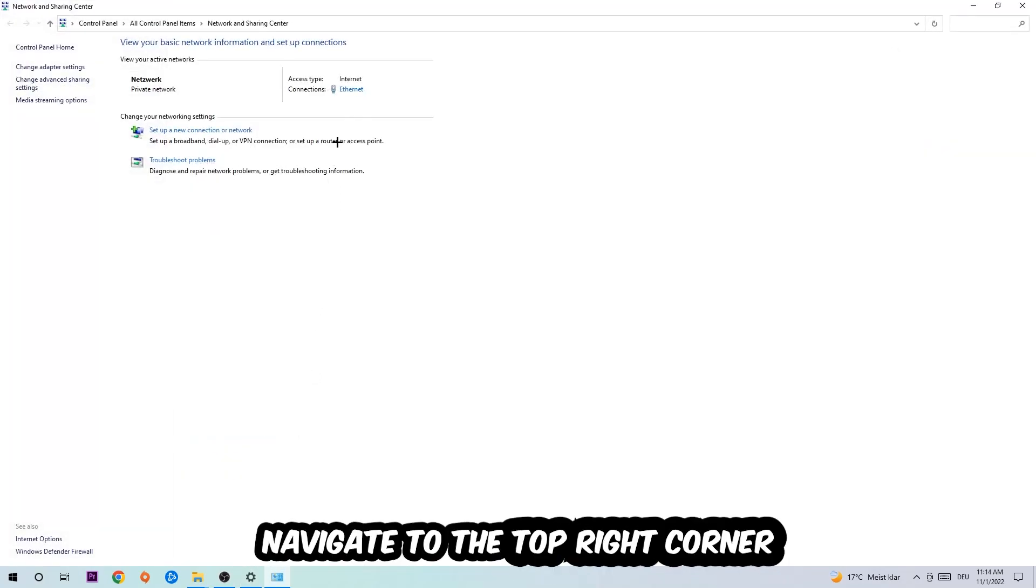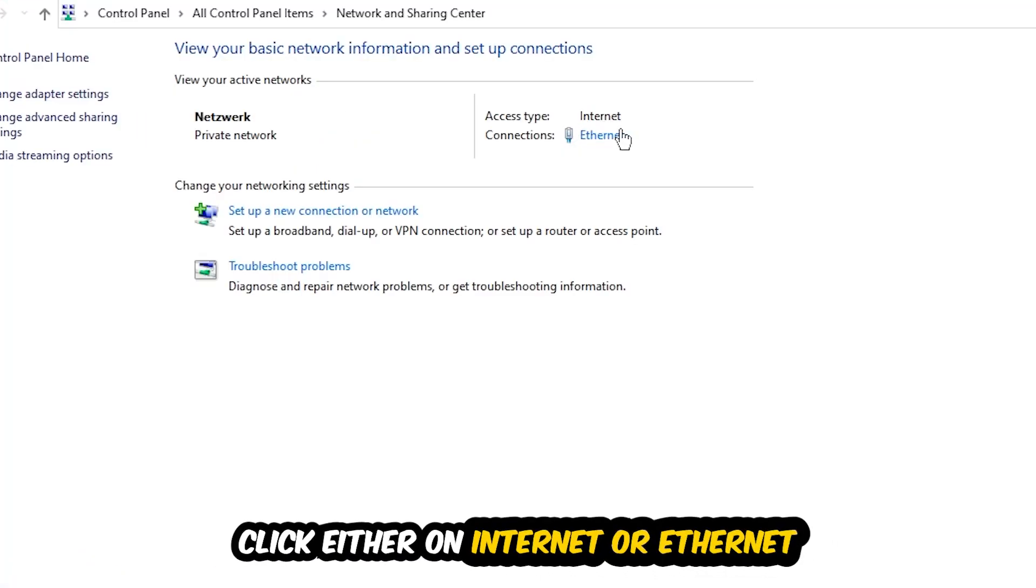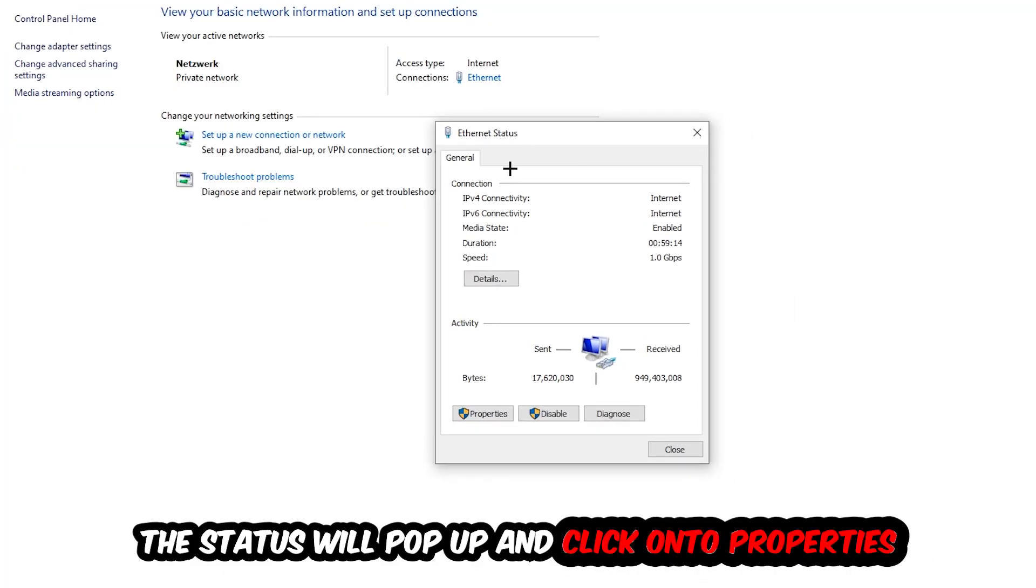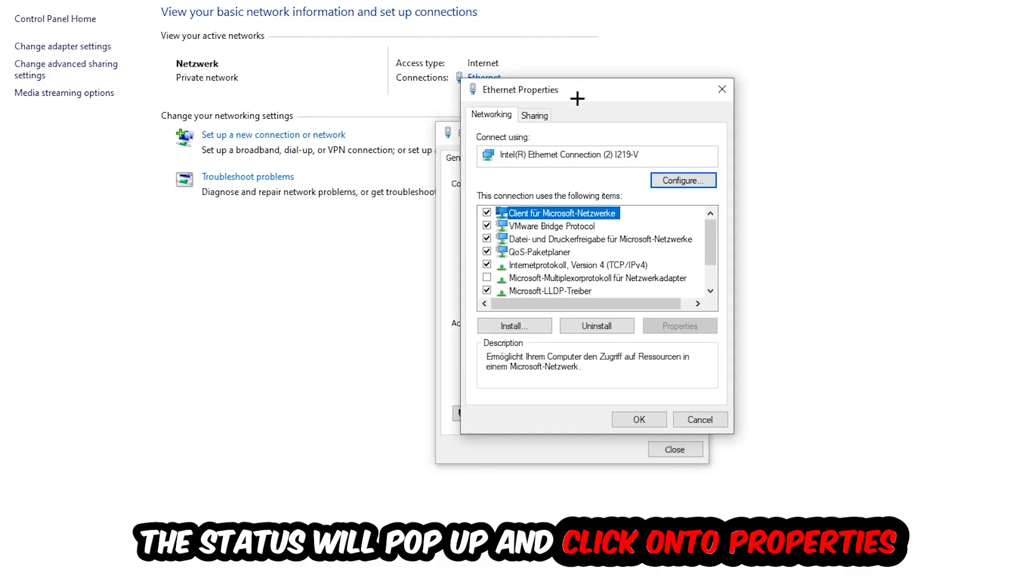Now I want you to navigate to the top right corner on the blue-printed text where either it says Internet or Ethernet. It depends on which one you're currently using, but it doesn't really matter. Just click on the blue-printed text. The Internet or Ethernet status will pop up. I want you to click into Properties. You can only do that by being an administrator.